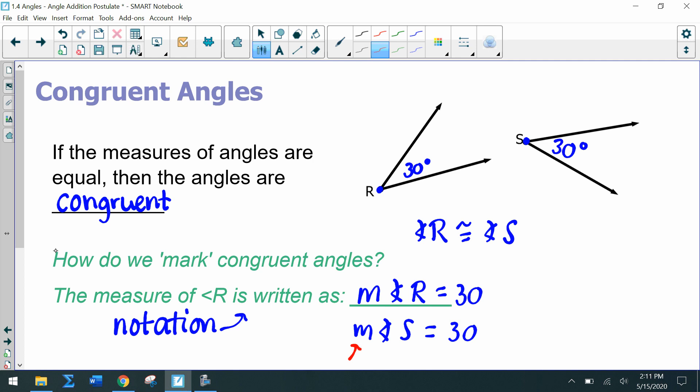Marking congruence on an angle: we use tick marks in the same way we marked congruence for a segment, but since we have an angle, we create an arc connecting the two rays and put a single tick mark through that arc. That indicates that the two angles are congruent.